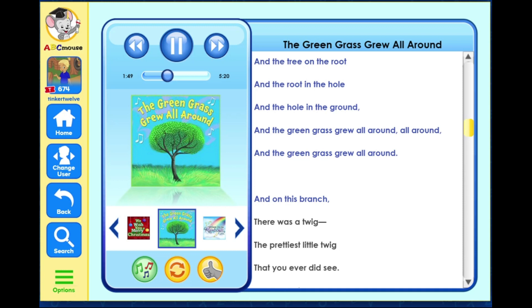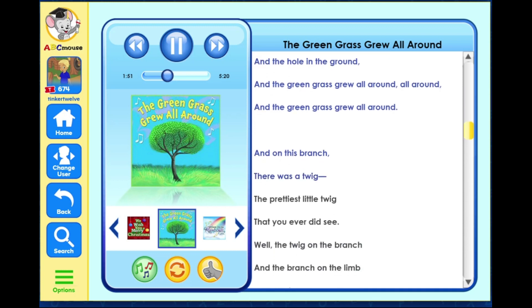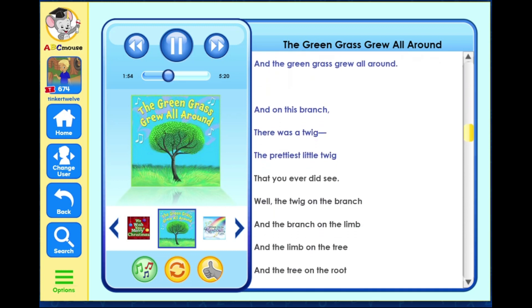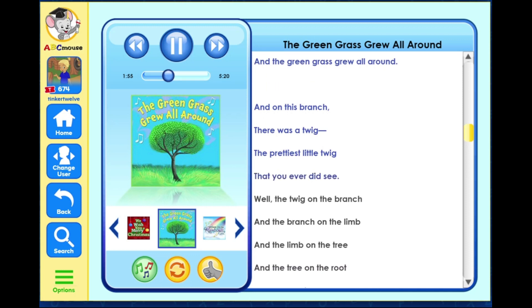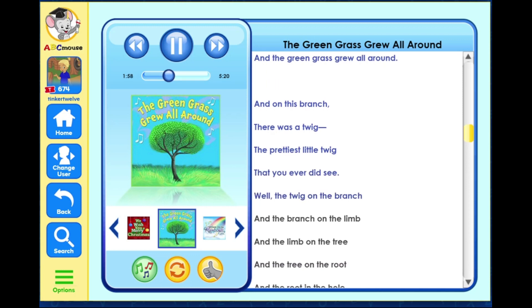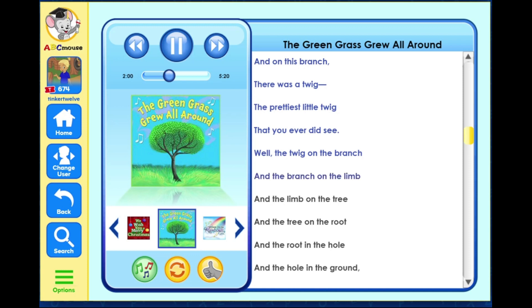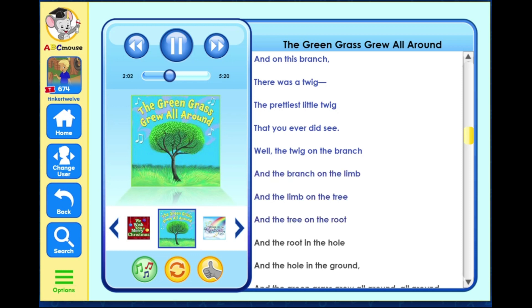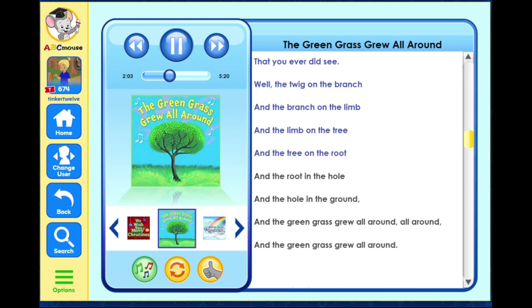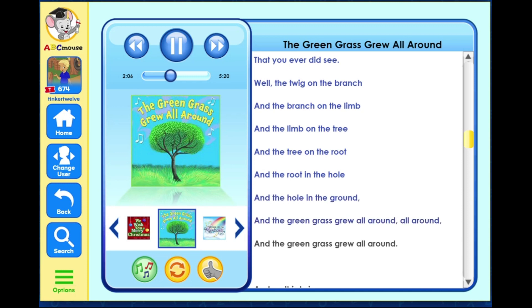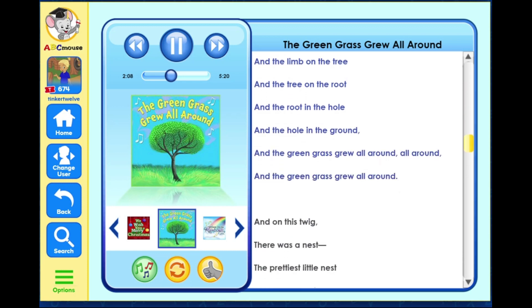And on this branch there was a twig, the prettiest little twig that you ever did see. Well the twig on the branch and the branch on the limb and the limb on the tree and the tree on the root and the root in the hole and the hole in the ground, and the green grass grew all around, all around, and the green grass grew all around.